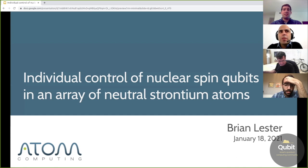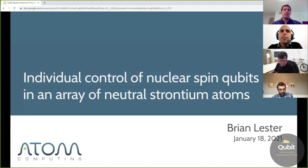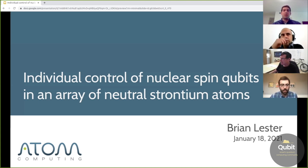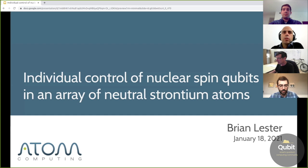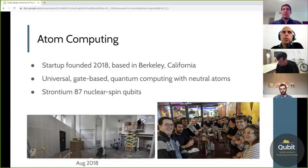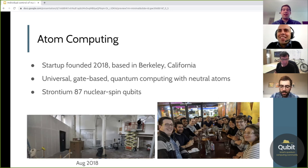My name is Brian Lester. I'm a senior quantum engineer at Atom Computing, and I will be telling you today about our work to control individual nuclear spin qubits in an array of neutral strontium atoms. So before I jump into the physics, first let me tell you a little bit about Atom Computing.